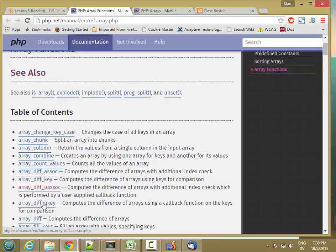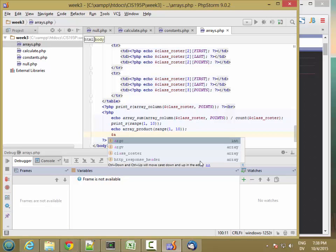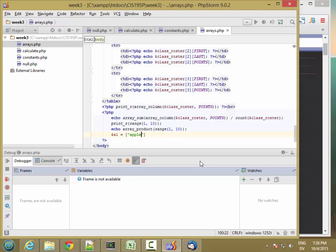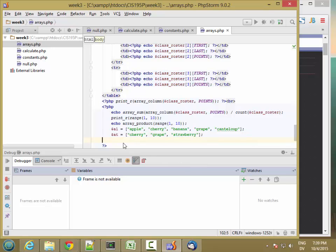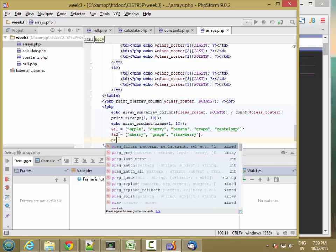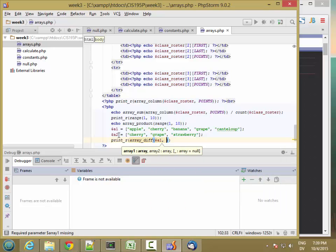There are various functions used to get the difference between two arrays. So let's create A1 as the array: apple, cherry, banana, grape, cantaloupe. And A2 is going to be cherry, grape, and strawberry. If I want to know the items that are in A1 but not in A2, I can use print_r of array_diff of A1 and A2.